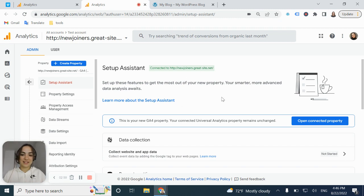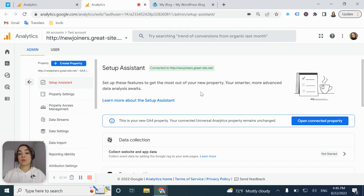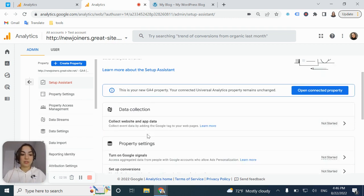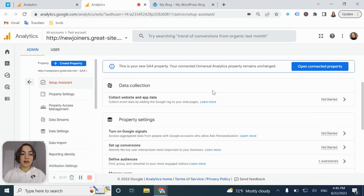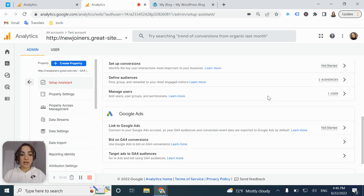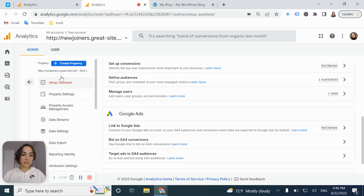And you can see that here is setup assistant, set up these features to get the most out of your new property. You can see some data collection information, some property settings. So here you just need to do is what you need to do to go to data stream. It's here on the left.